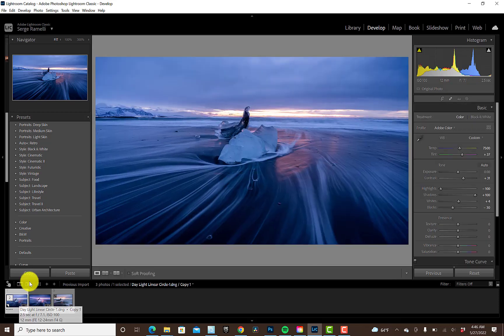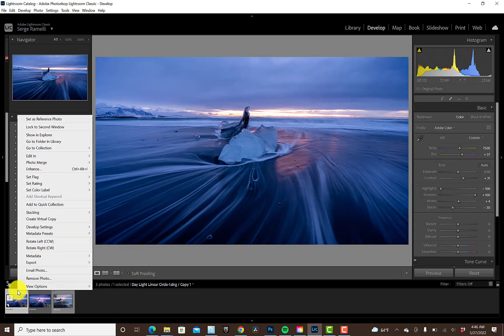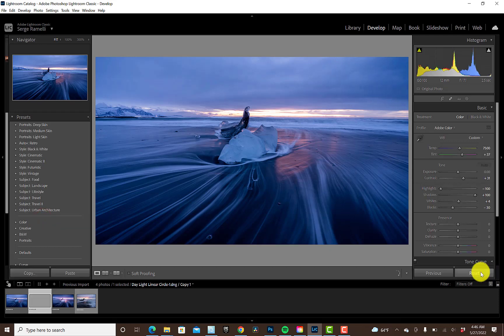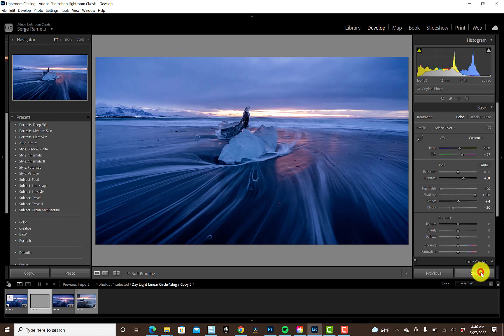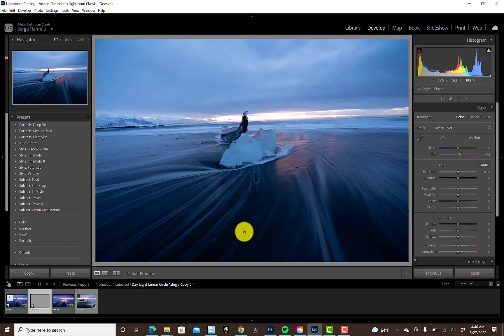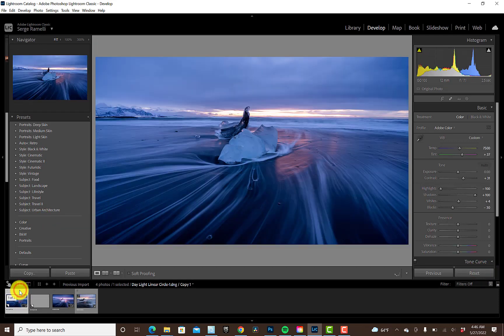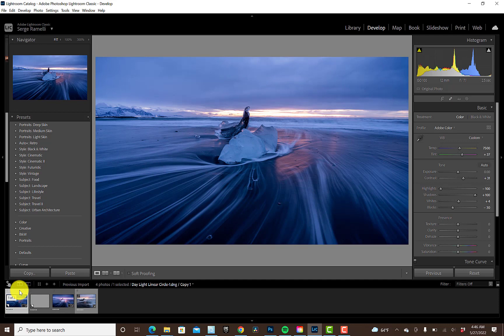Awesome, just to see the before and after, I'm gonna create a virtual copy and then I'm gonna reset it so you can see where we... So that was the before and that's the after. But now, what I wanna show you is how to use the local adjustment tool to guide the viewer inside of your photo.